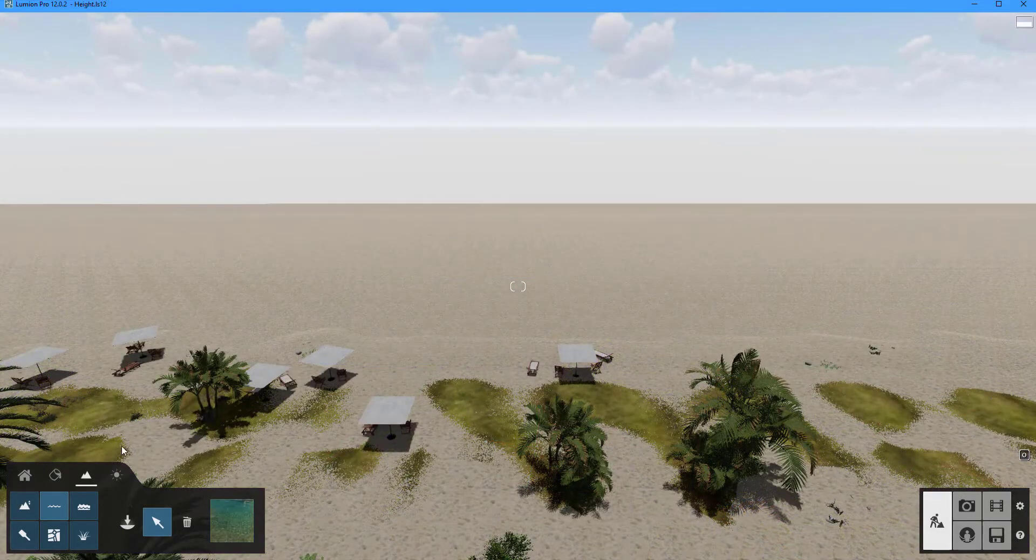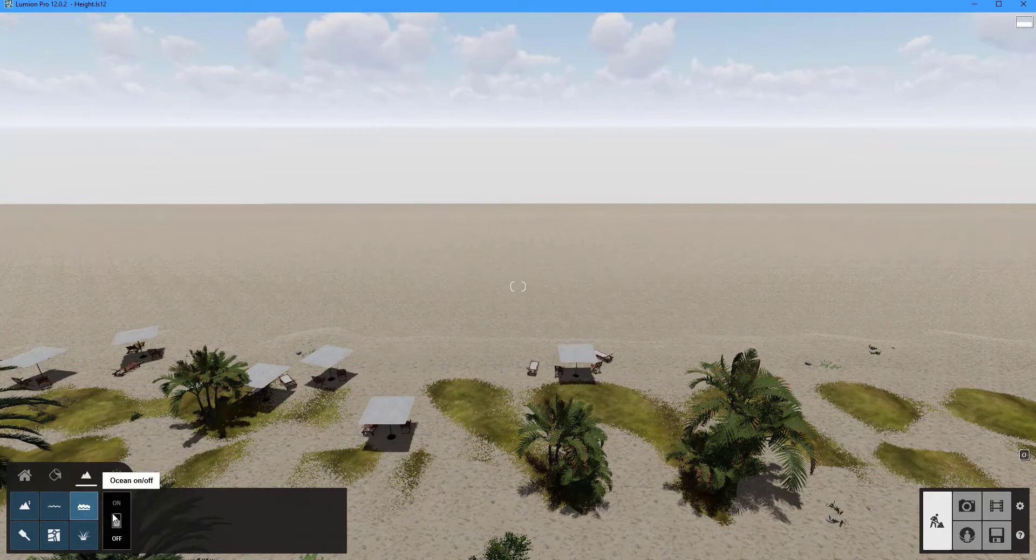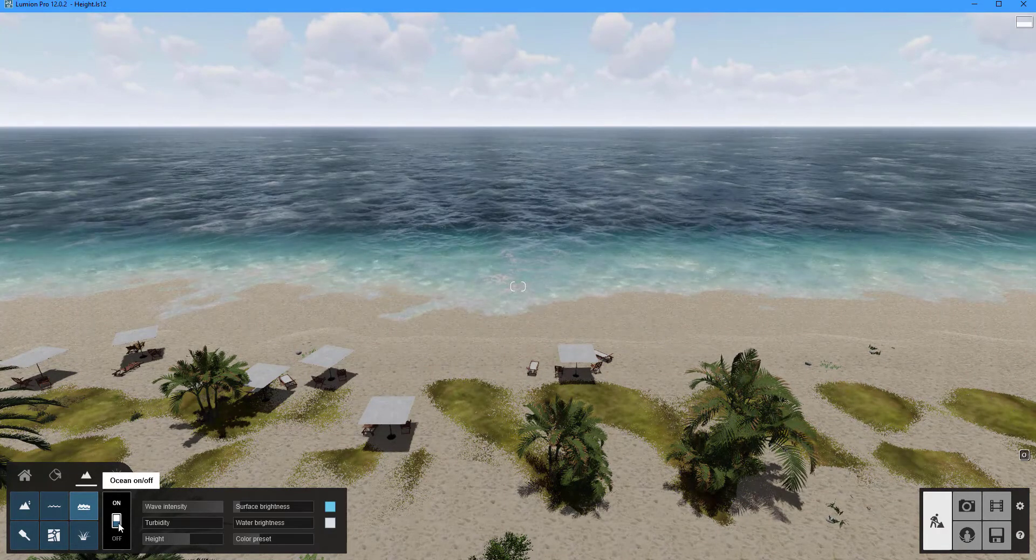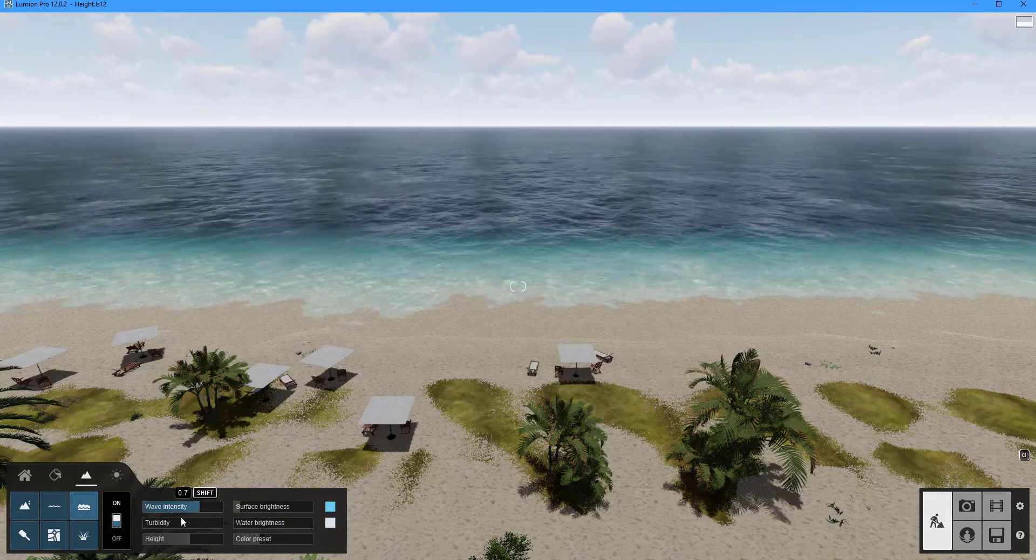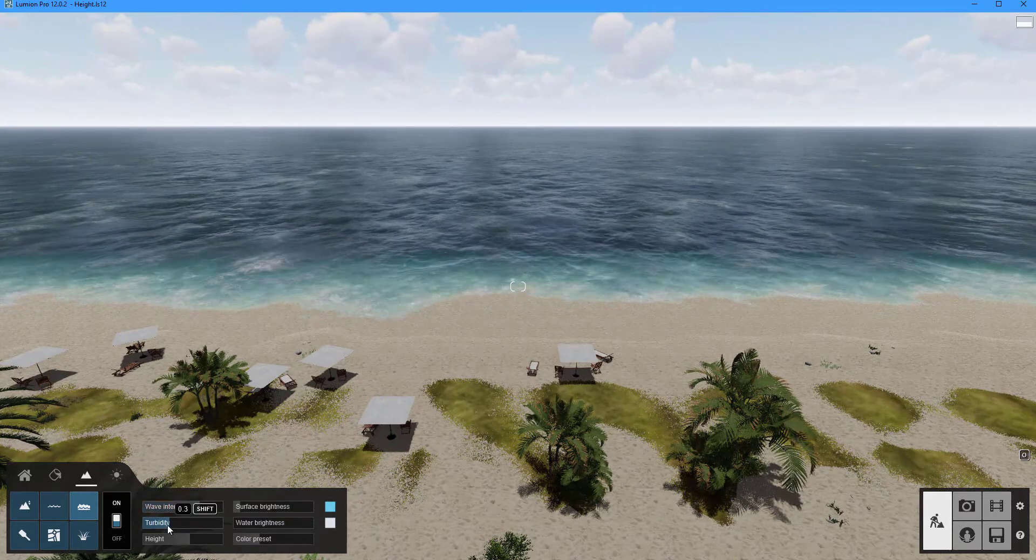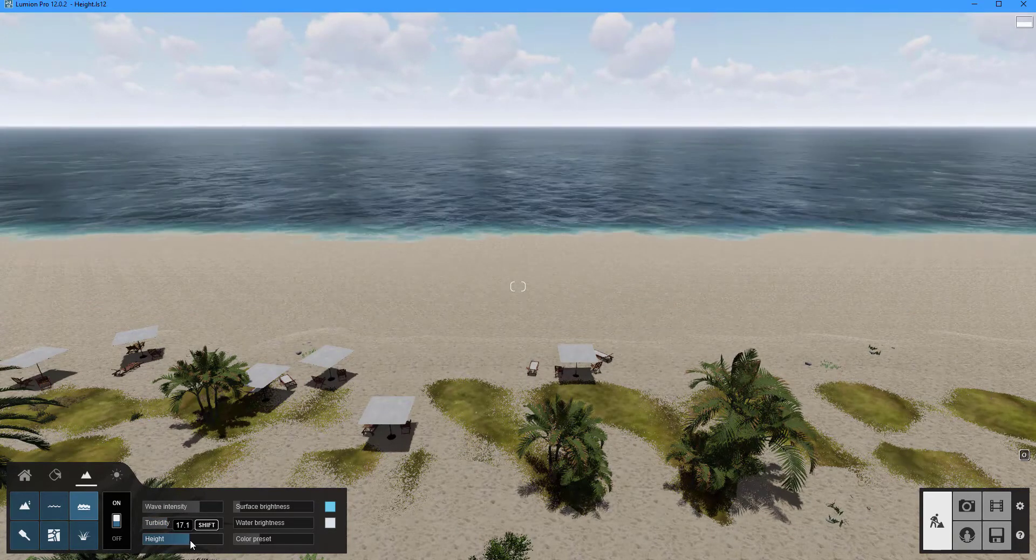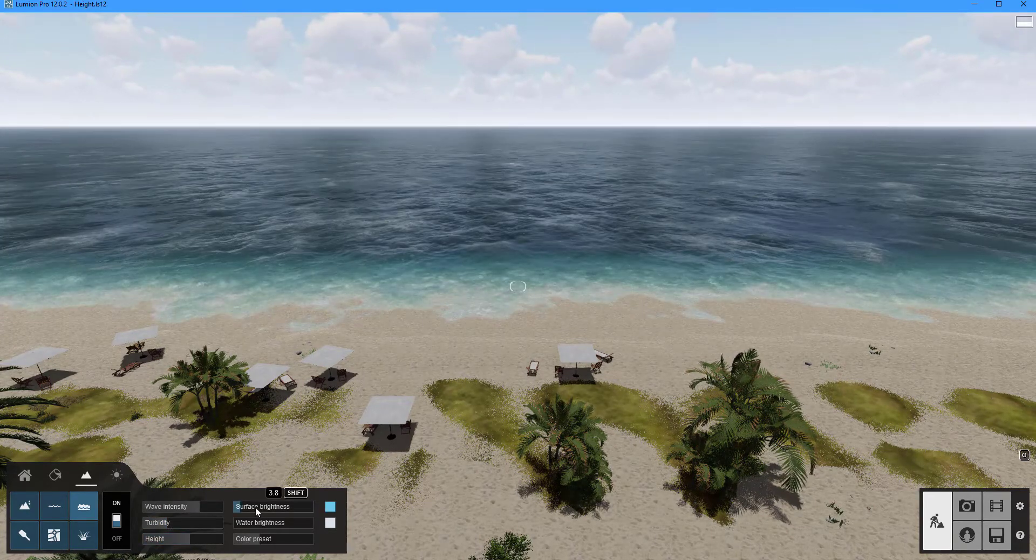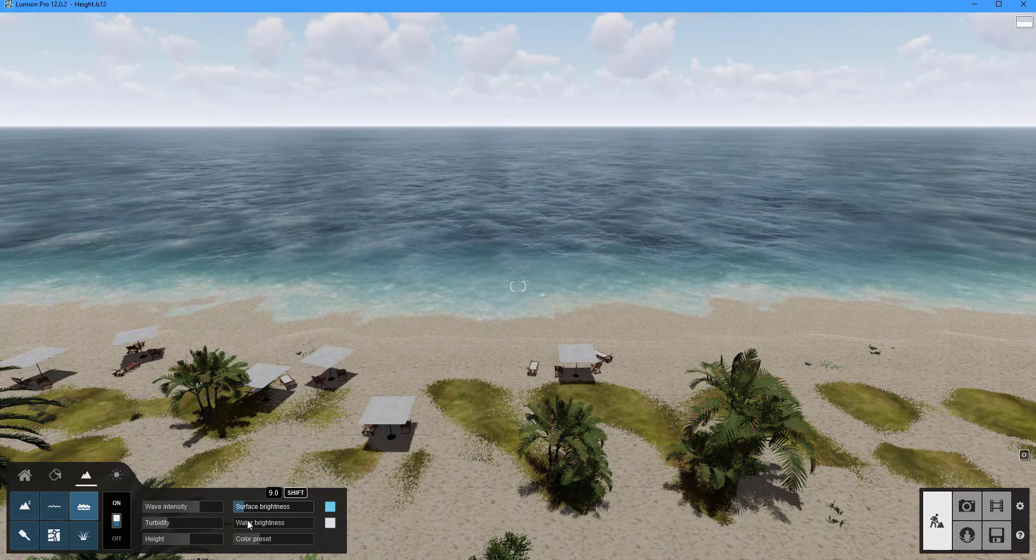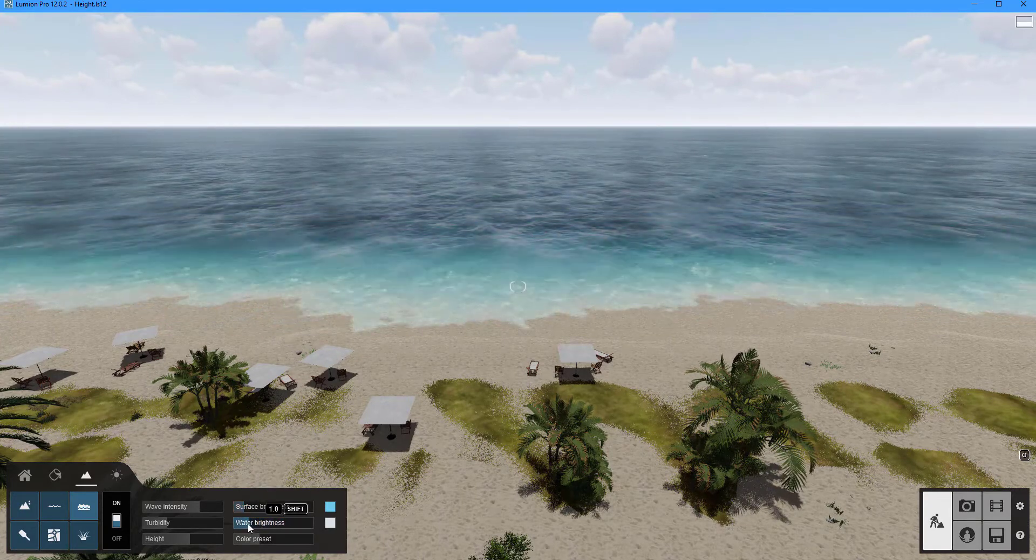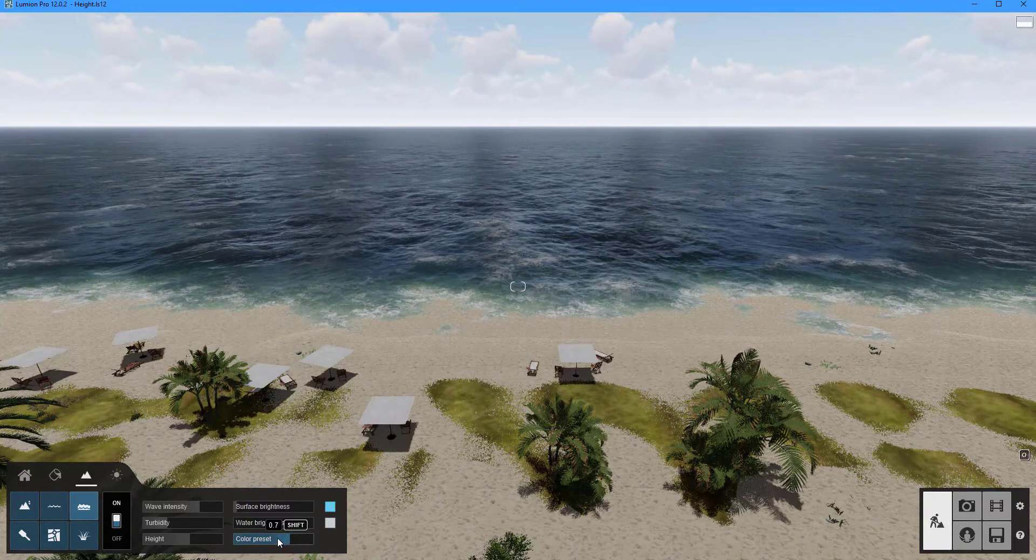By clicking on the ocean button we can also make water. To turn it on press the on off button. In this scene an ocean is created in an instant. To change the appearance of the ocean we have four sliders: wave intensity, turbidity, height and brightness. The color of the ocean can also be easily changed by using the various options available here.